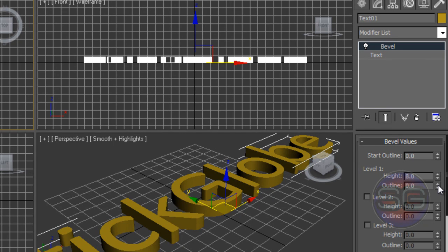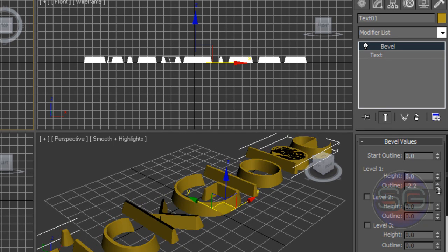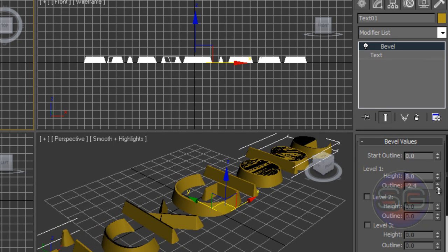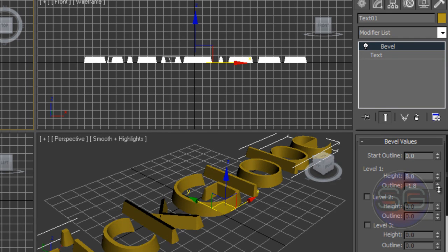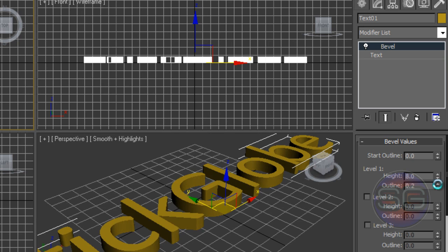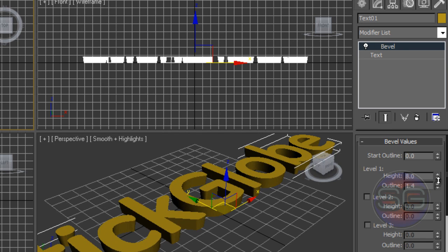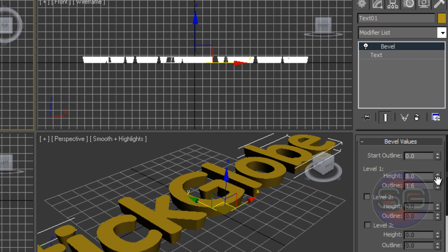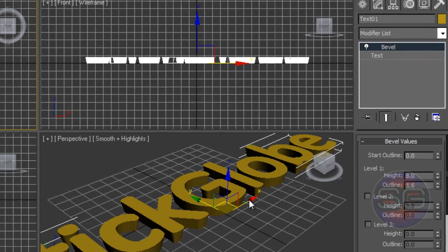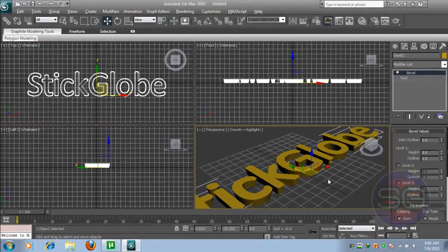Once you go down, your text will be thinner. You can observe that. Once you go up, your text will be thicker, just like that. So once you're done with that, just change the settings a little bit, and once you're done with that we have our text created.